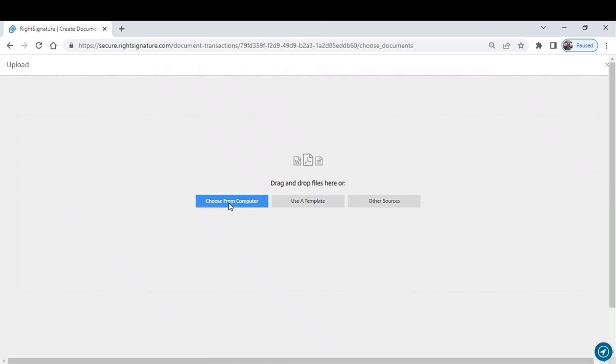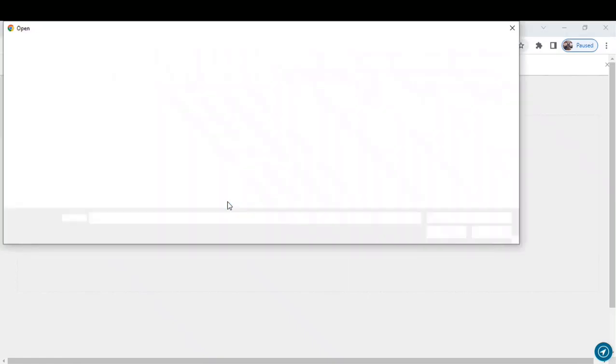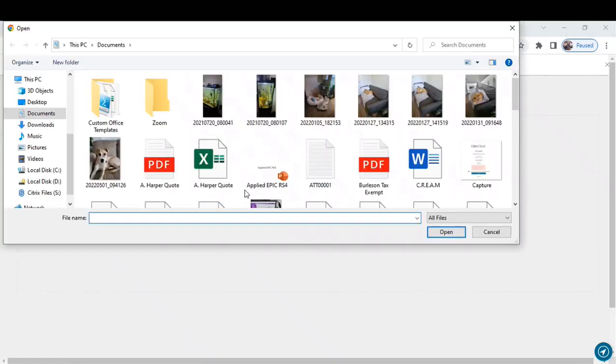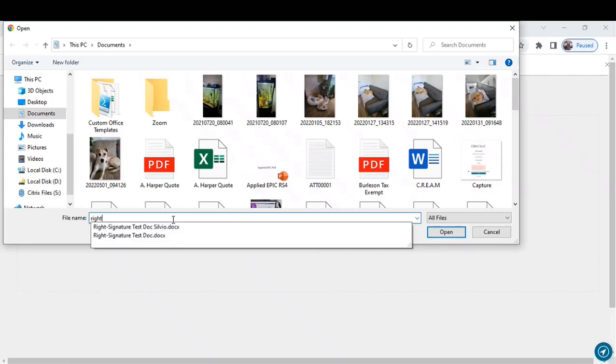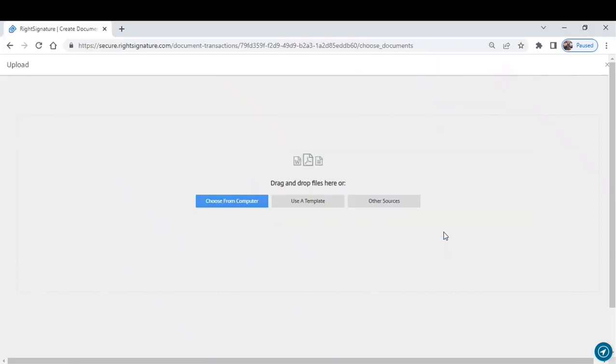You can use an existing template or you could get a document from other sources. For the purposes of this exercise, I'll just choose from computer. Takes me into my file explorer view. I can start to type in the document that I would like to use. There it is. I'll open it.